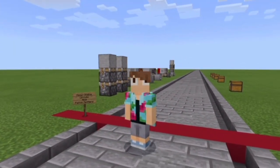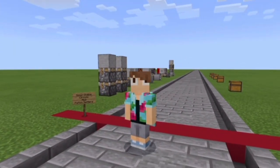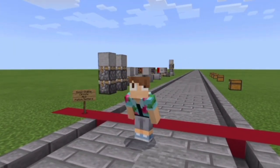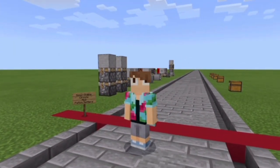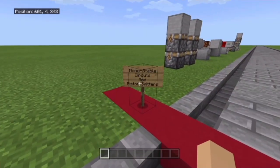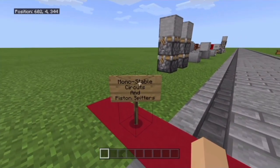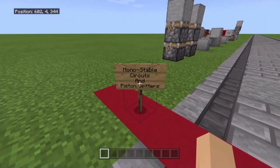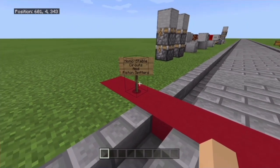Alright, so what's going on everybody? Welcome back to episode 4 of learning Minecraft Bedrock Edition Redstone. Let's just get straight into this episode. So today we'll be learning about monostable circuits and piston spitters.